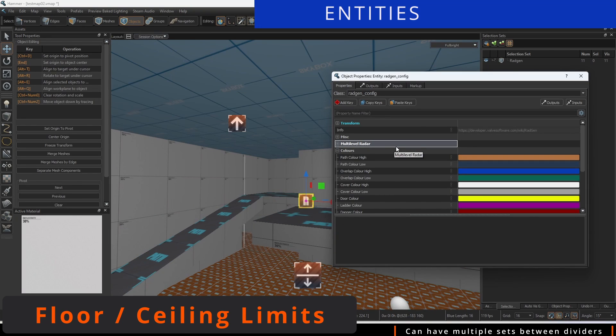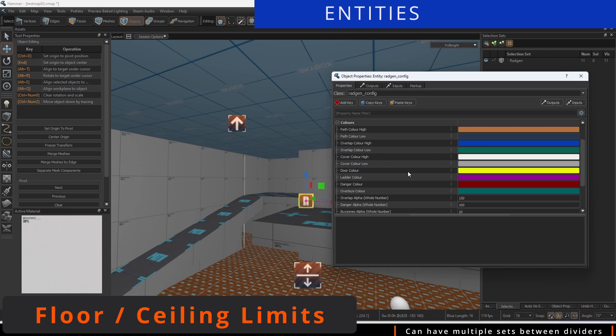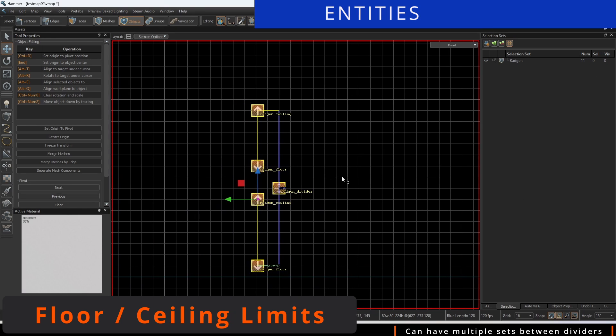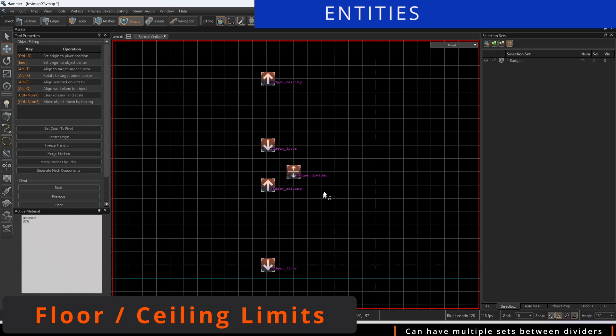The color gradients for these can be found in the Radgen config entity. If you have multiple floors, you can use multiple dividers in conjunction with multiple ceiling slash floor entities.